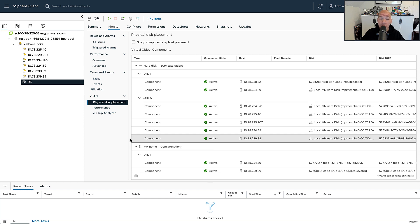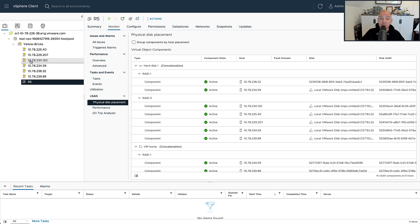Now if we make changes to the cluster, what is going to happen is that vSAN is automatically going to reconfigure my RAID configuration.